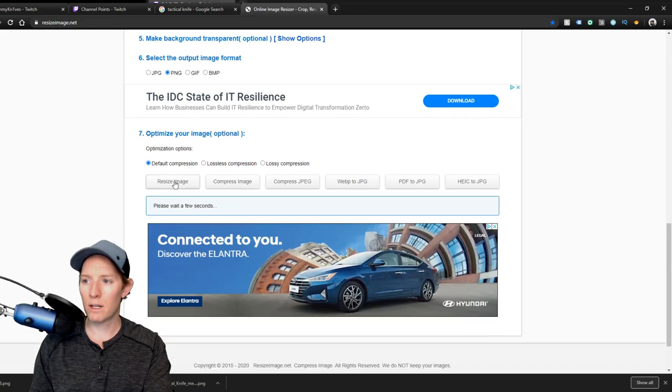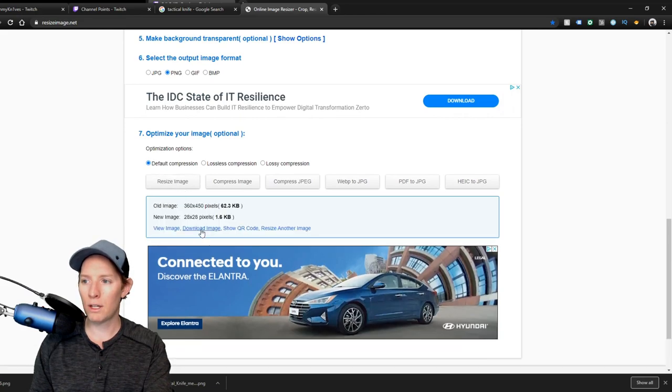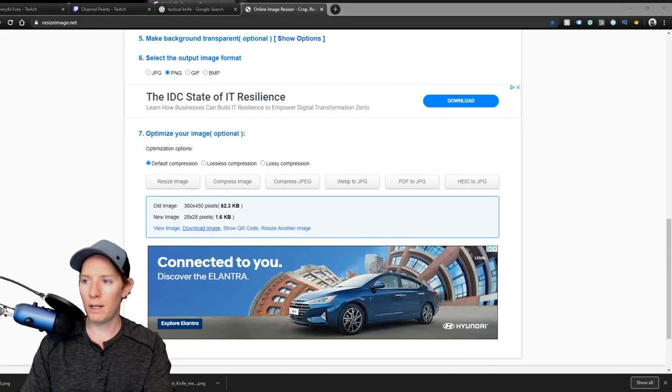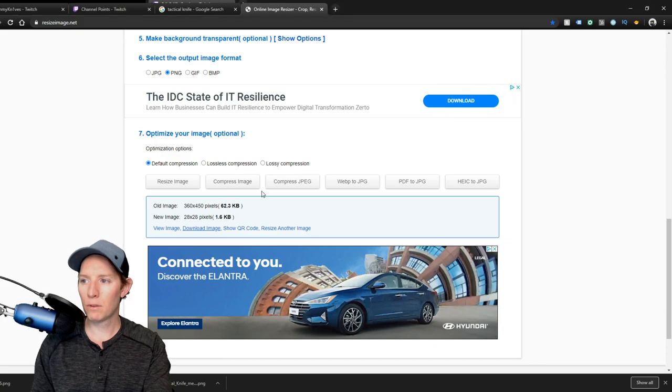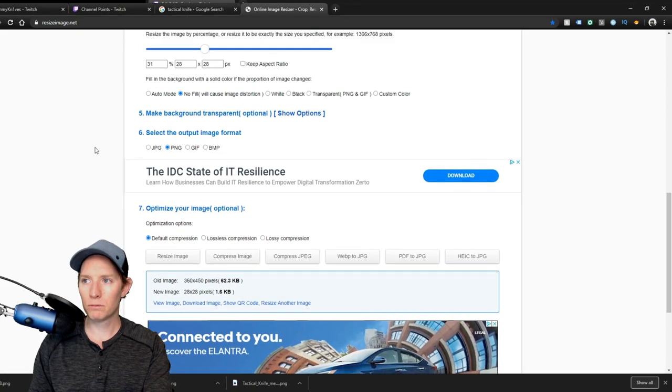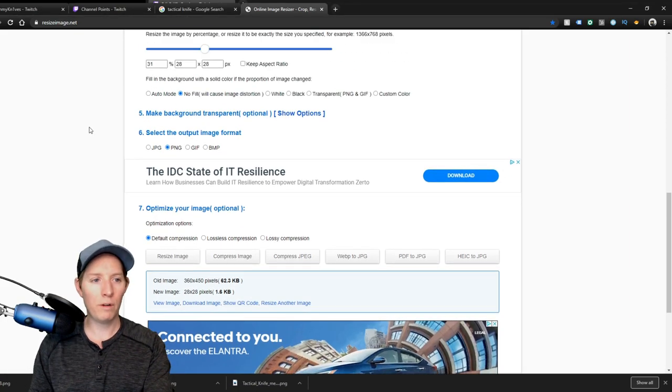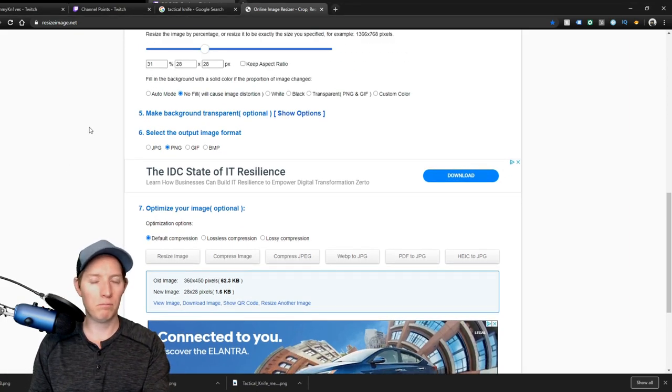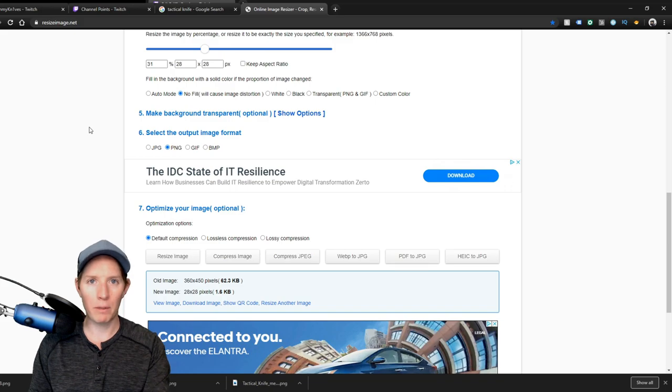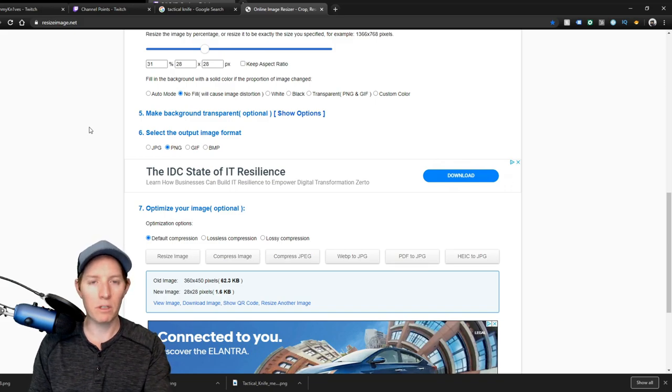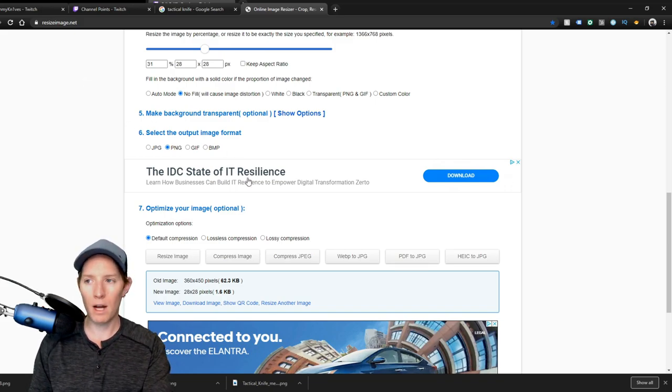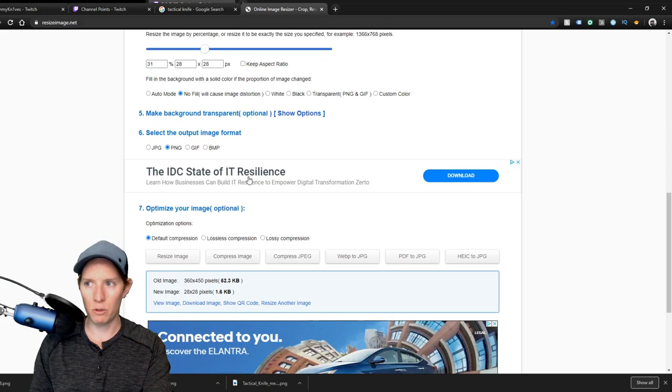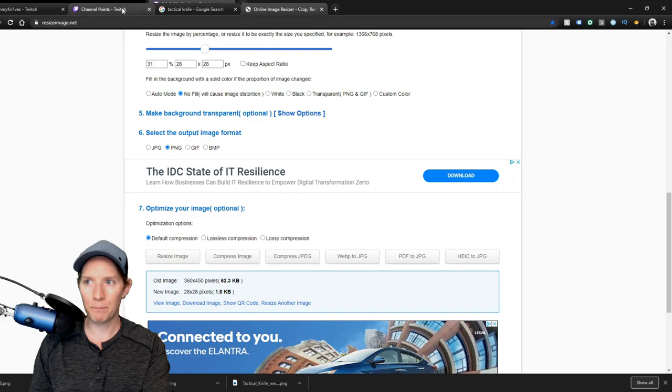Resize image and download image, and name that 28. Super simple. Or if you have a program like Photoshop or whatever, you can obviously do it in there. I find this just to be super super easy.